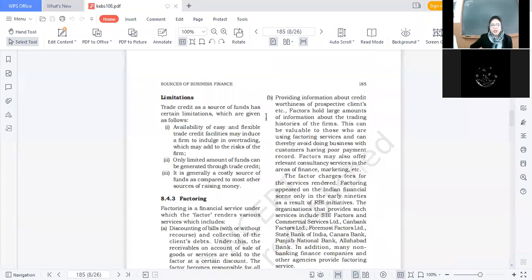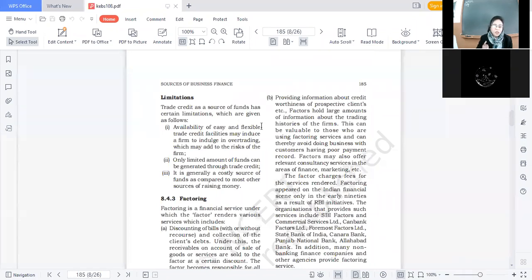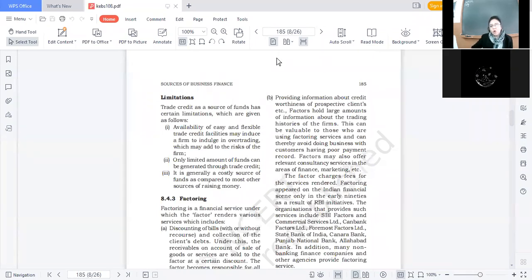Next limitation: trade credit is generally a costly source of funds as compared to most other sources of raising money. Even though no explicit cost is involved — we do not pay interest to a third party — it still becomes a costly source of finance. जब हम bank से loan लेते हैं, हमें 6, 7, या 8% interest देना पड़ता है। लेकिन जब हम supplier से raw material on credit लेते हैं तो कोई interest नहीं देना पड़ता। फिर भी यह costly क्यों है? Can anyone explain?